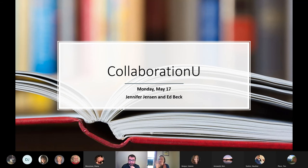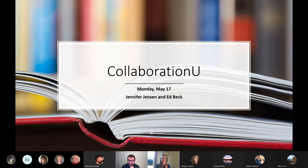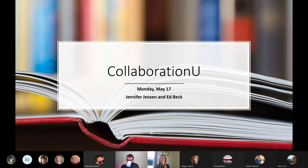I'm Jennifer Jensen, the Scholarly Communications Librarian, and you all probably know Ed Beck from the Teaching, Learning and Technology Center. If anyone has questions anywhere along the line, please feel free to pop questions in the chat or interrupt us. We'll do a halfway point where I pause my overview, and before we get into Ed's section there will be time for questions too.